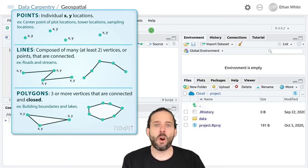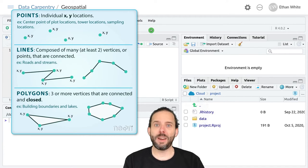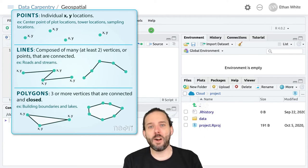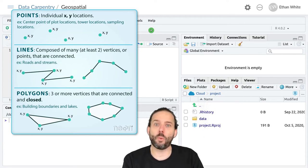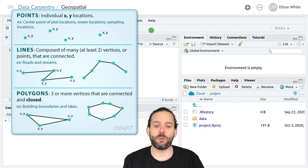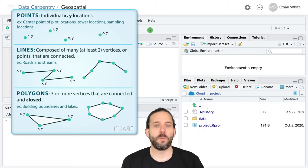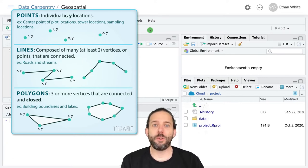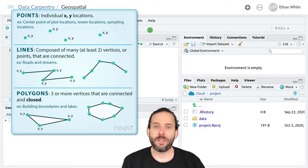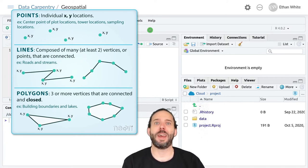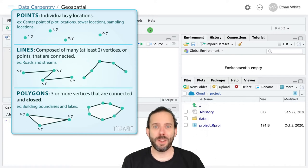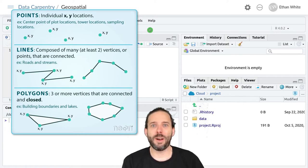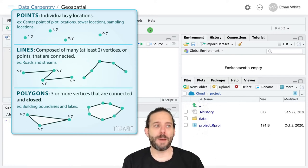Point data are represented by just a set of XY coordinates, one for each point, and are often used to represent things like sampling locations or other points on a map.